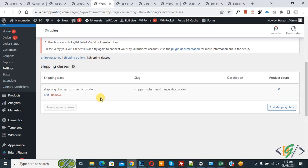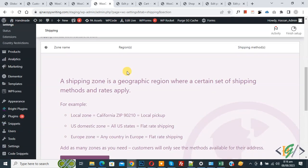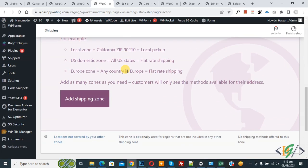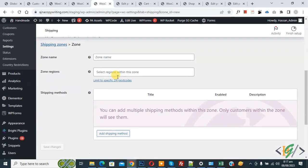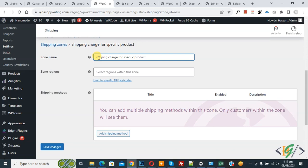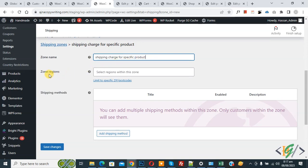The class is saved. Now you'll see Shipping Zones, so click on it. Scroll down — we are going to create a shipping zone. Click the button, then you can add a zone name. I added the zone name 'Shipping Charge for Specific Product.' Under Zone Region, we are not selecting any region, which means this shipping zone will work for all customers all over the world.